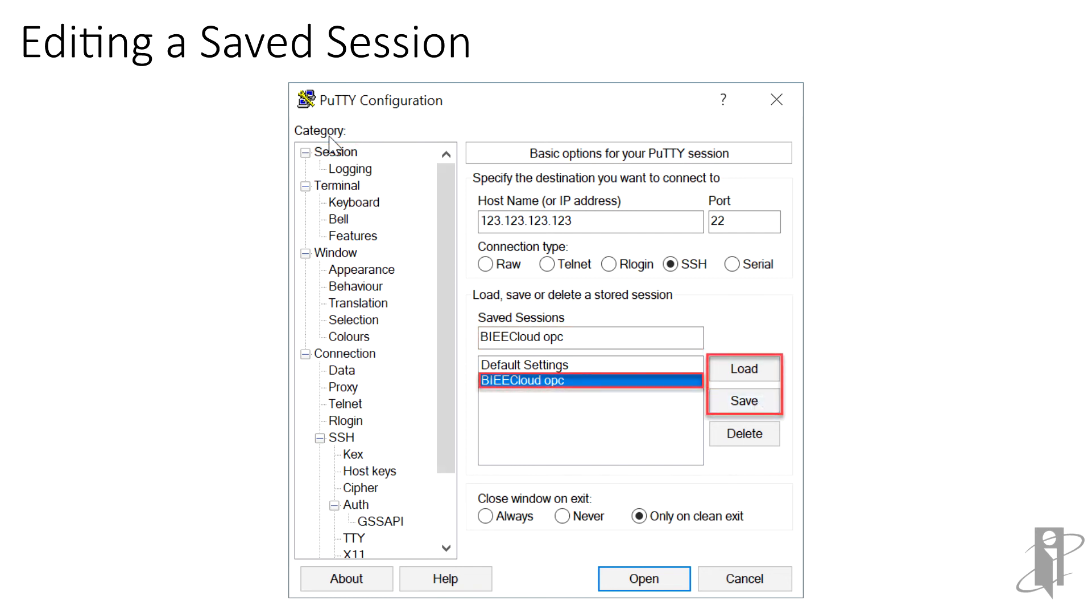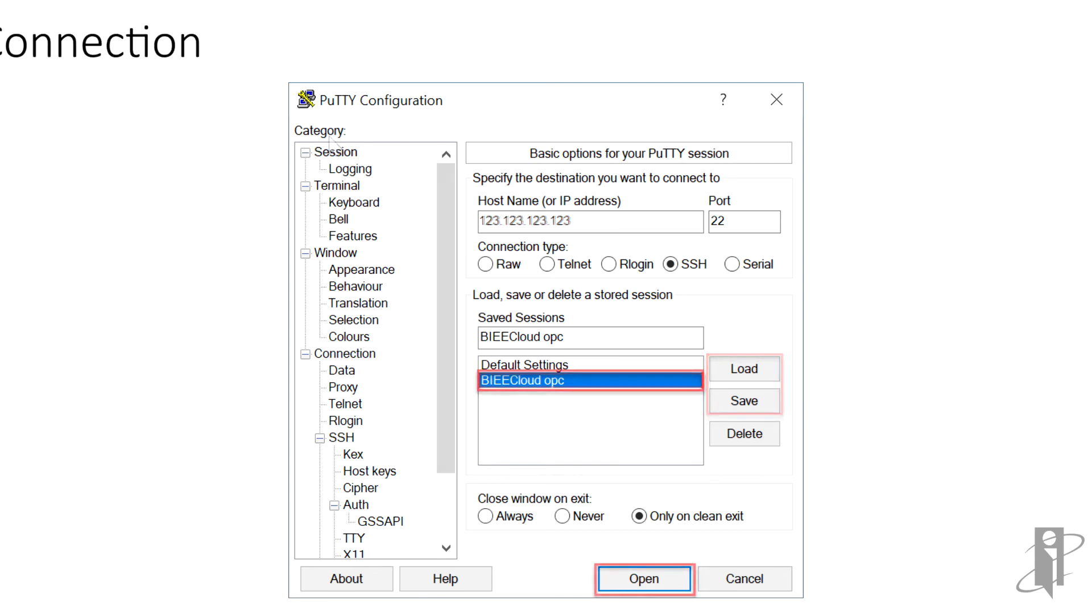If you need to edit a session later, just highlight it in the list box, and click Load to load the configuration info into memory. Then make your changes, return to the session screen, and click Save to update.